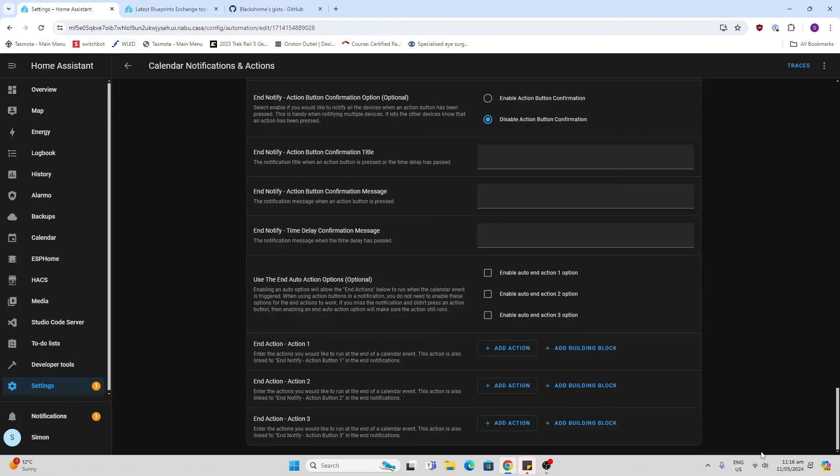Now do remember, you will need to have the mobile app installed, the Home Assistant mobile app, and you will need to allow notifications on that.